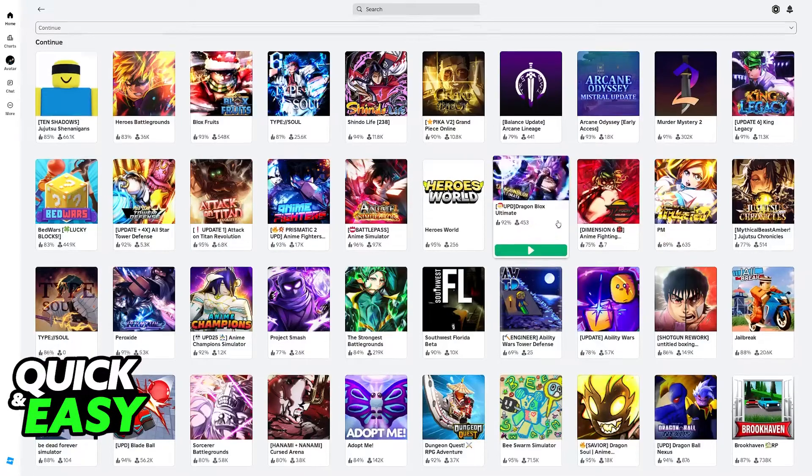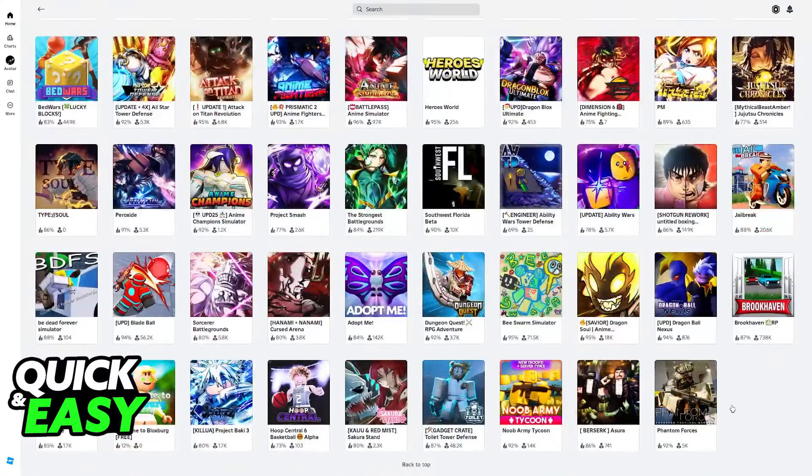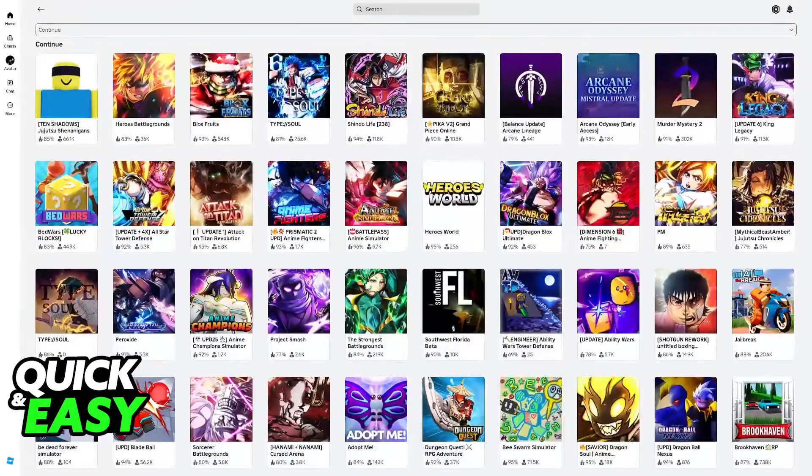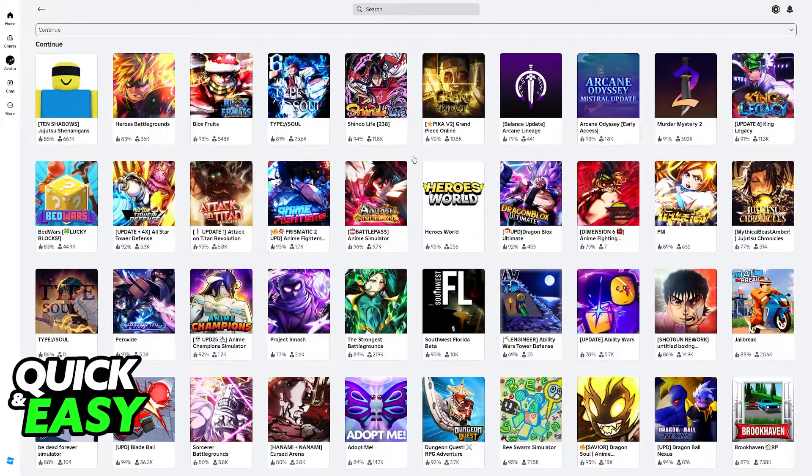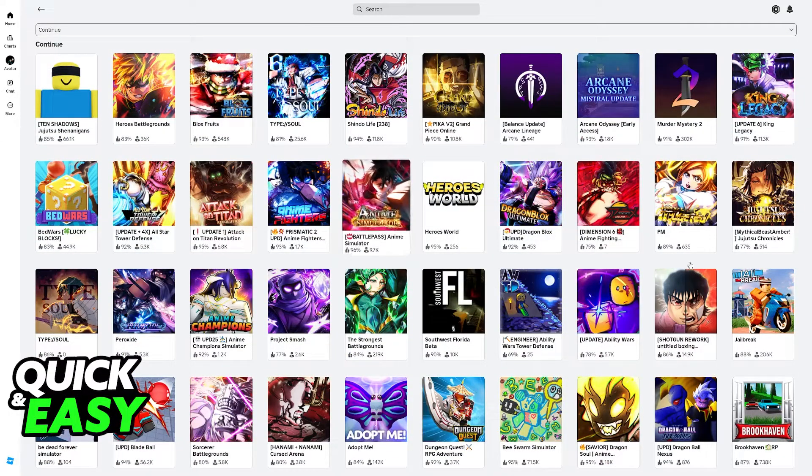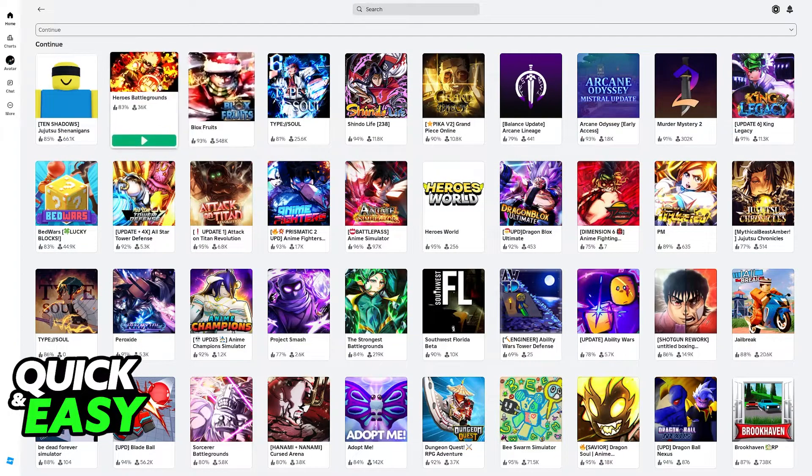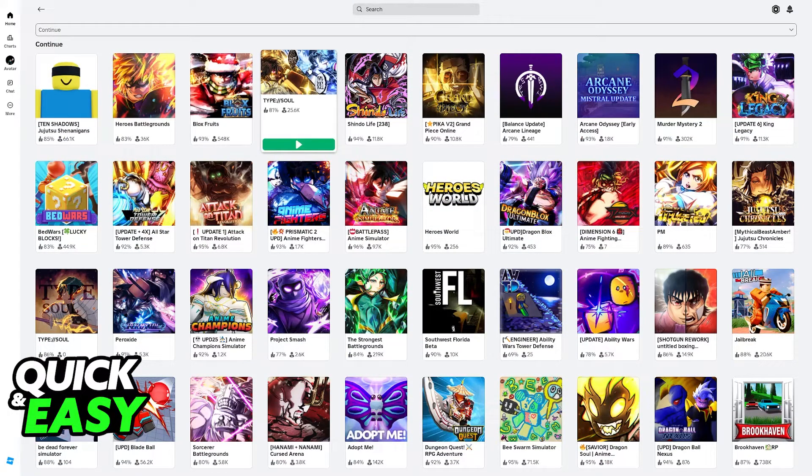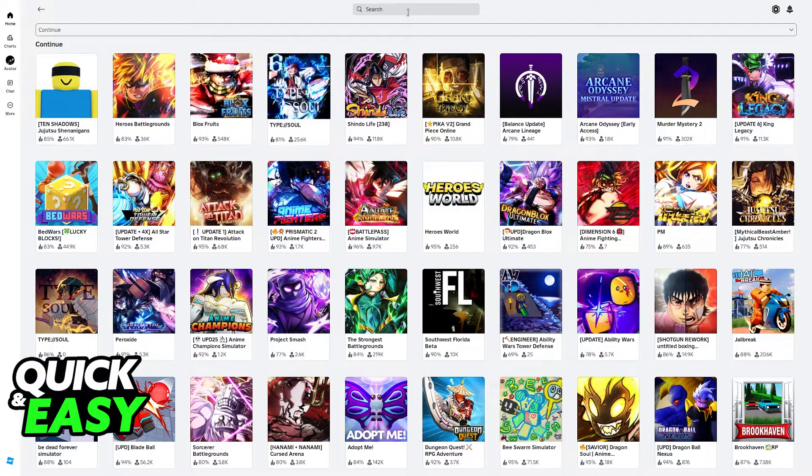We can go over to see all, and this gives us the full history of games that we have played on this specific account that we chose, but obviously, once again, there is no option to remove them.